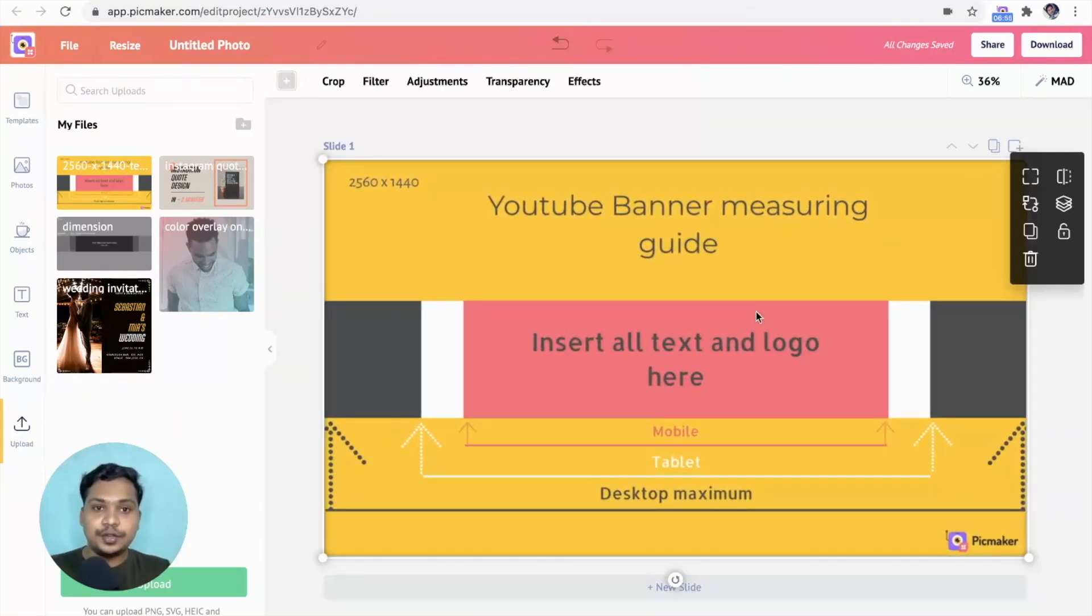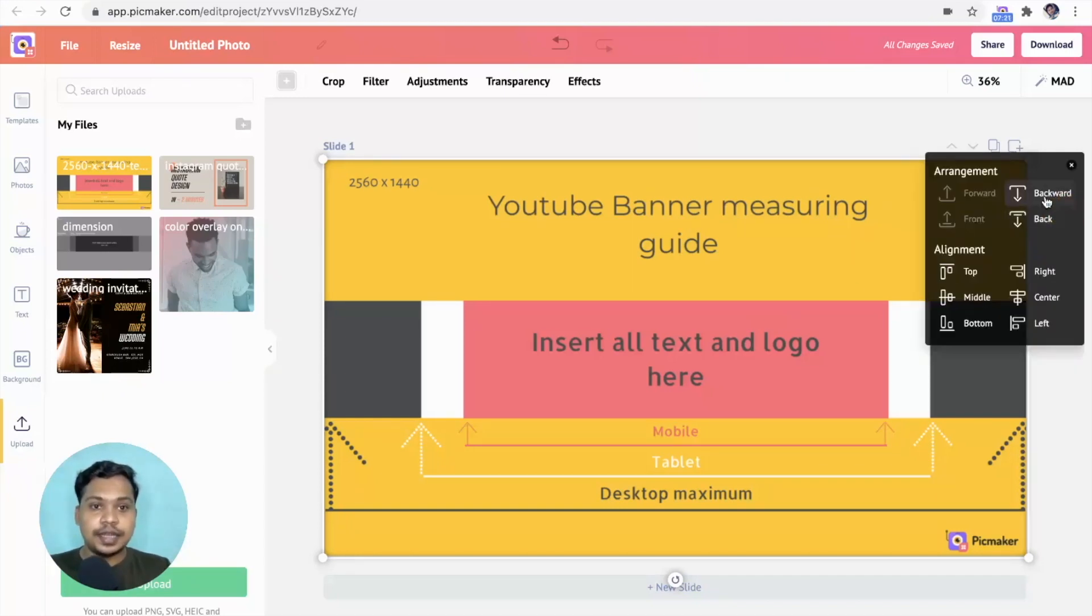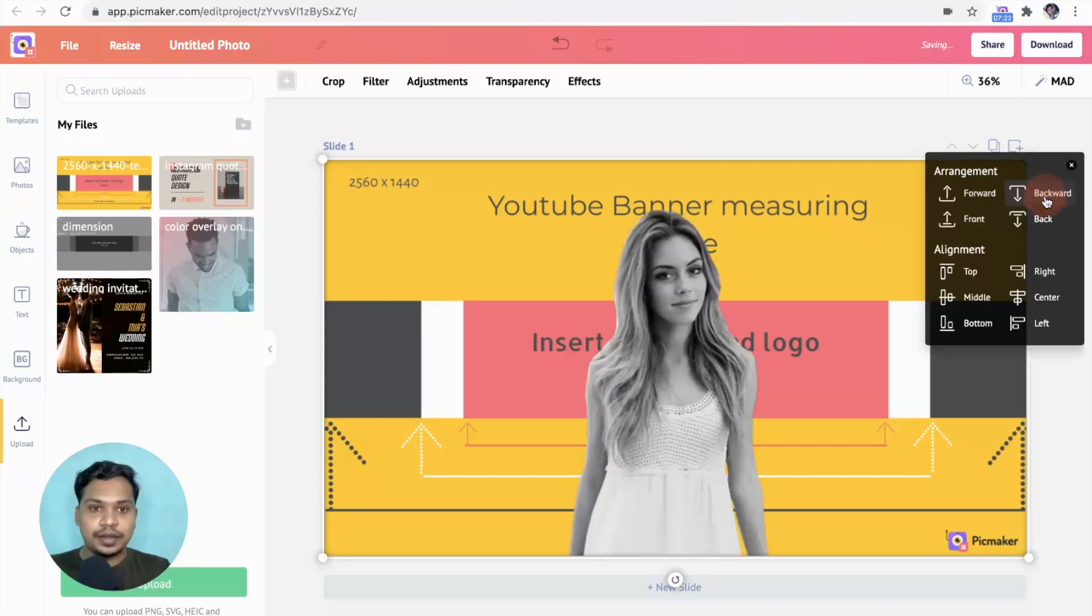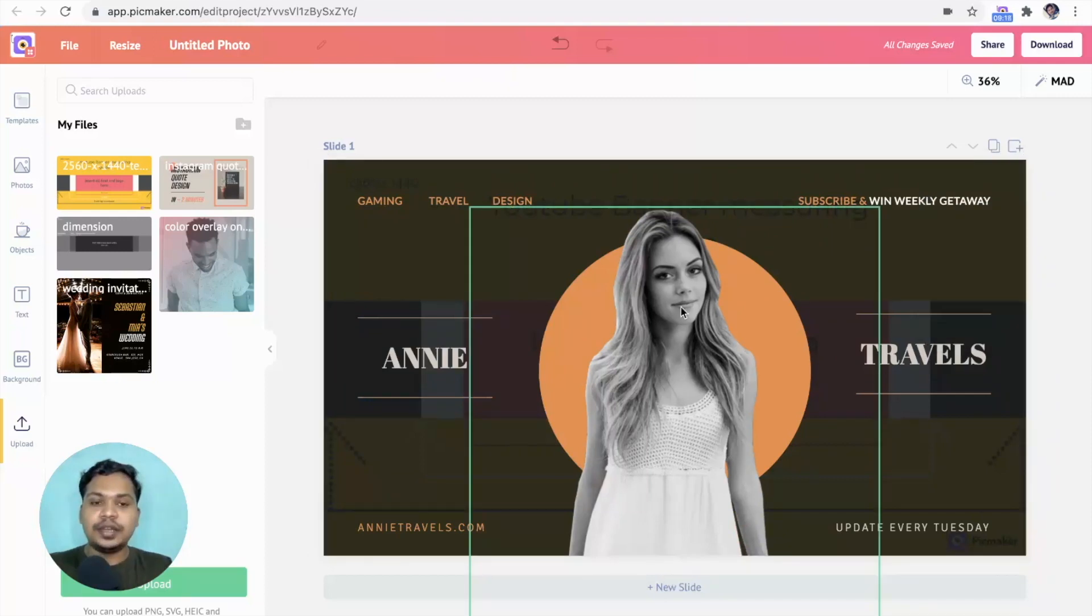Send it to the back so that we can have it as a base and customize this template. Head to arrangements. Click on backward till you see the design. Alright, you can replace this image with something related to your channel.